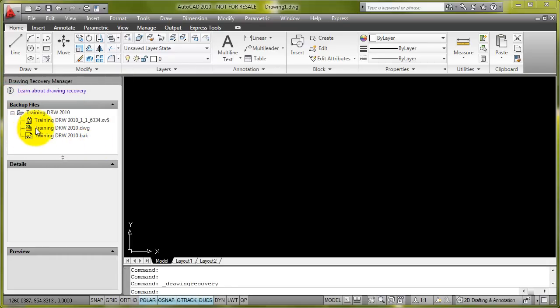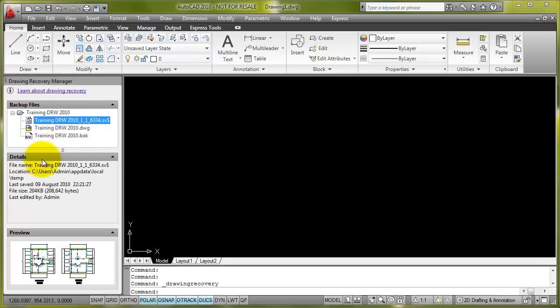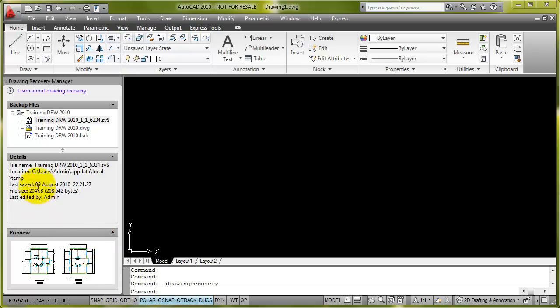It's listing the original DWG file, the BAK file, but also the SV$ file, which is the autosave file. If I click on it, it gives me a little summary of the details, where it's actually located, last saved, size, and also a preview of the drawing file.